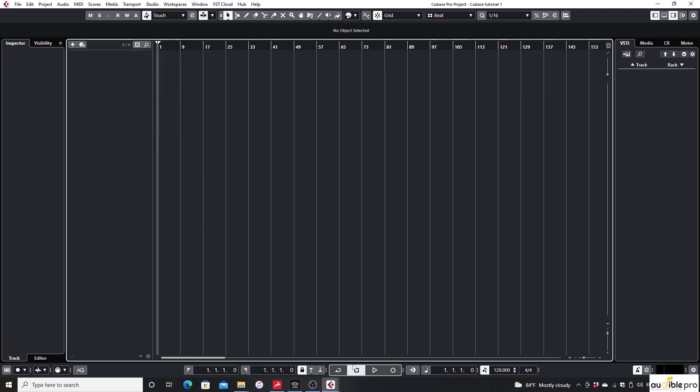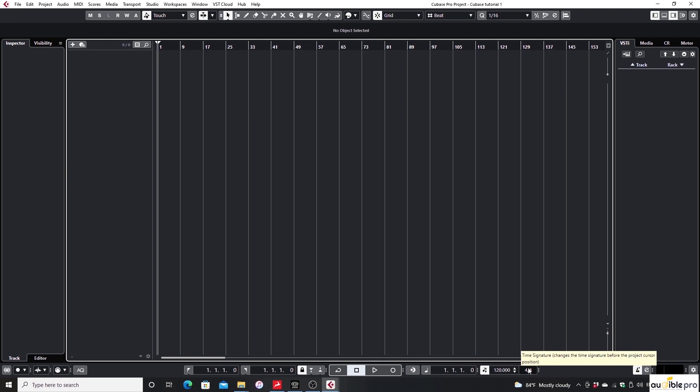In the Transport Panel you can see the Play, Stop, and Recording buttons, BPM, and the time signature of the project.